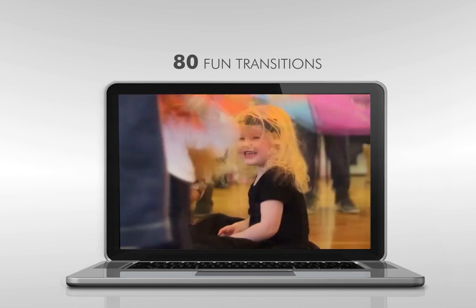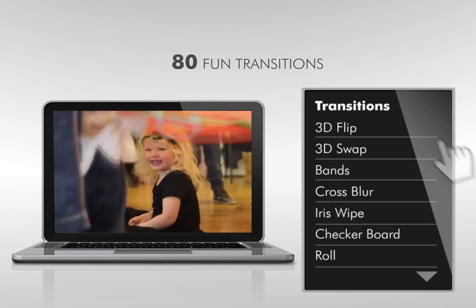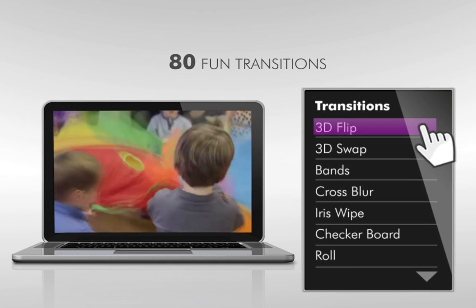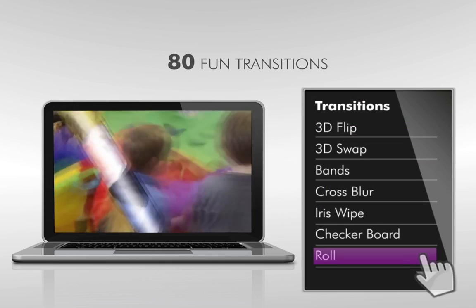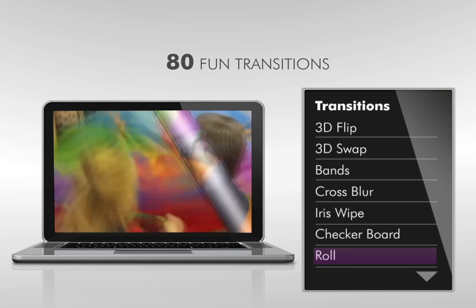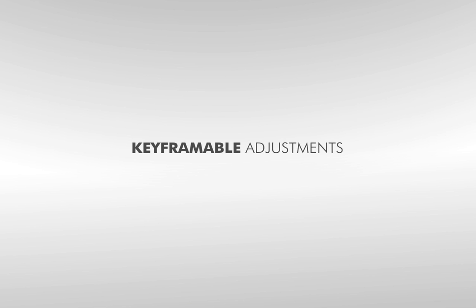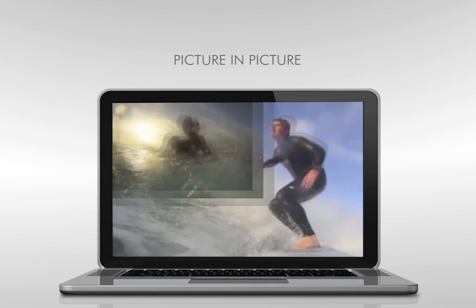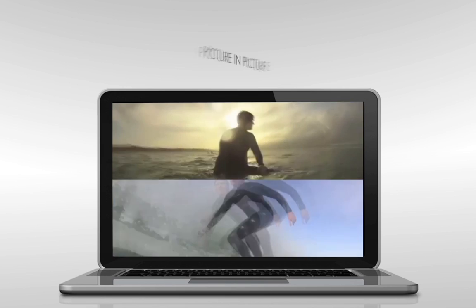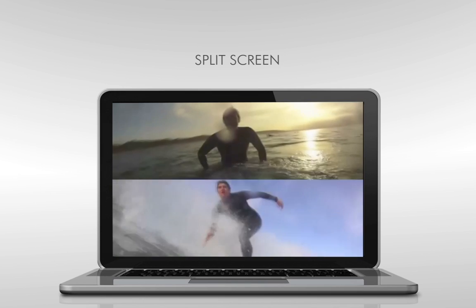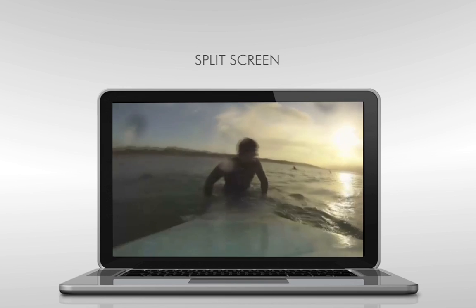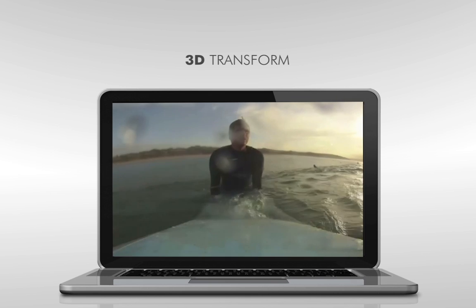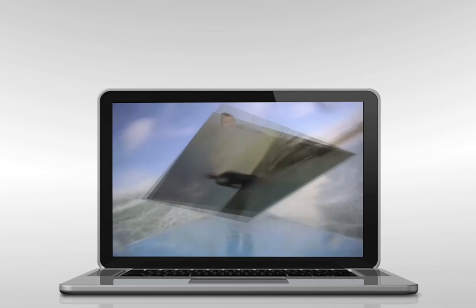Move from one scene to another with fun transitions like flips, rolls and blurs. There are over 80 to choose from. Experiment with keyframeable transform and crop adjustments to add picture in picture and split screen effects. And add perspective with the brand new 3D transform.